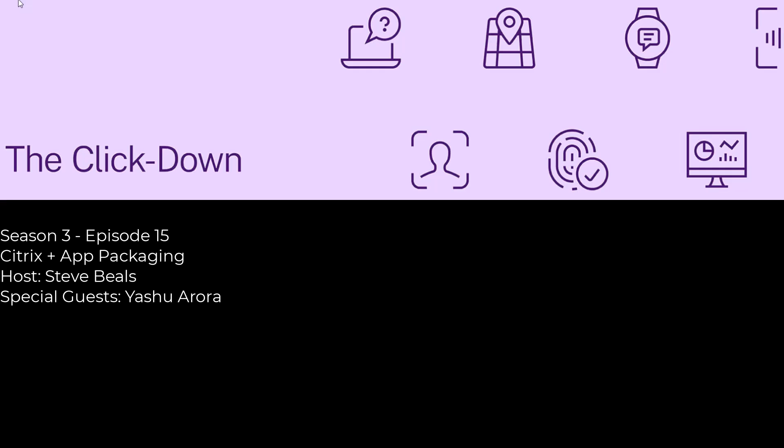As customers might know, AppV is going end of life in 2026. So the purpose of this podcast today is to talk about MSIX, which is supposed to be the descendant or the alternative for AppV that Microsoft has developed, and also App Attach disks and other packaging formats that we are supporting within the Citrix format.